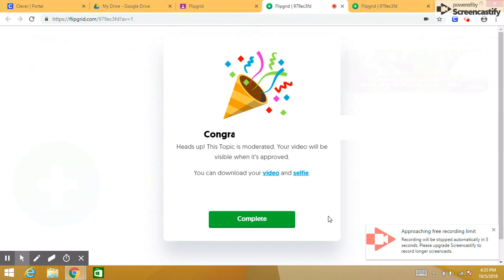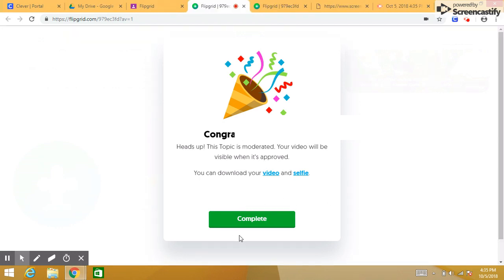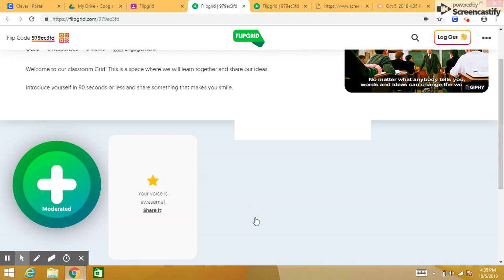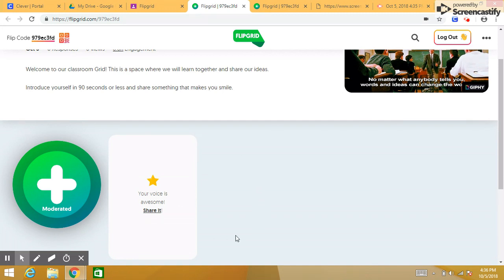Congratulations — your video has been recorded and it will be live once your teacher approves it. Click the complete button. Here you'll notice how the task has been completed. Your teacher on his or her dashboard is the one who has permission to approve that video, and then your video will go live in this space and your classmates can watch it. Let me pause the video for just a second, then I'll put that video live and show you what you can do with it.